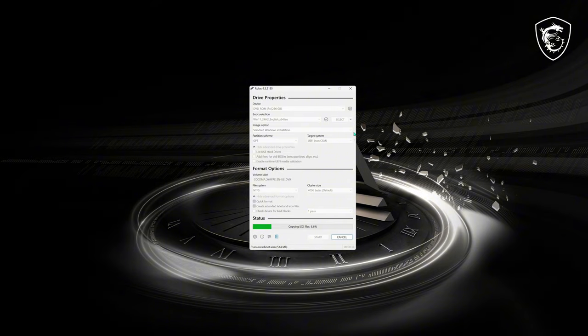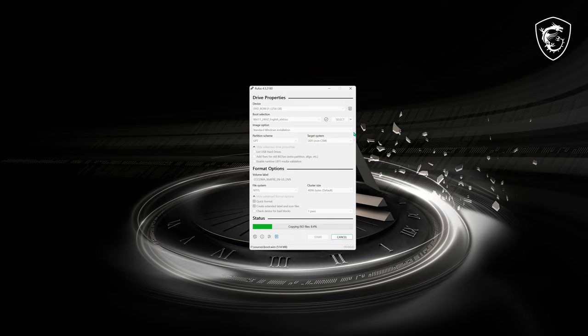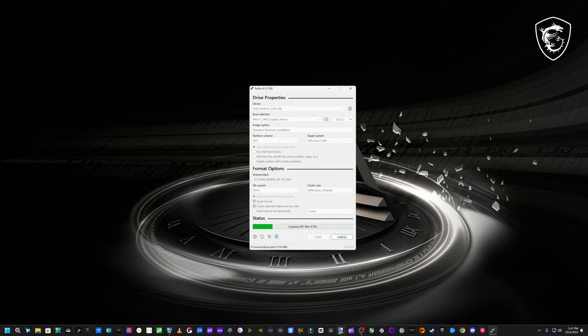I'll leave links to where you can download Rufus and Windows if you're new to this. Again, we want to see if we can bypass the screen, so I'm going to go ahead and speed warp it from here.